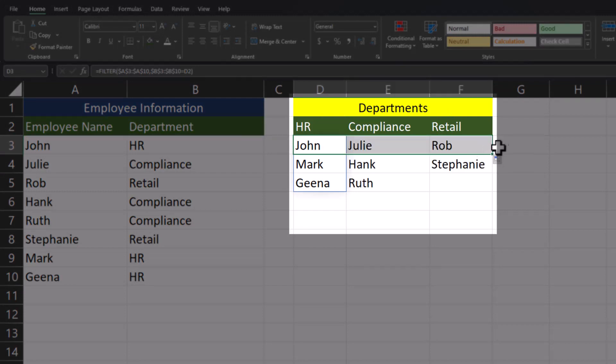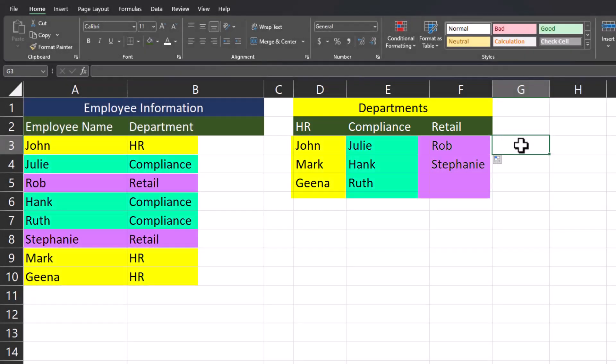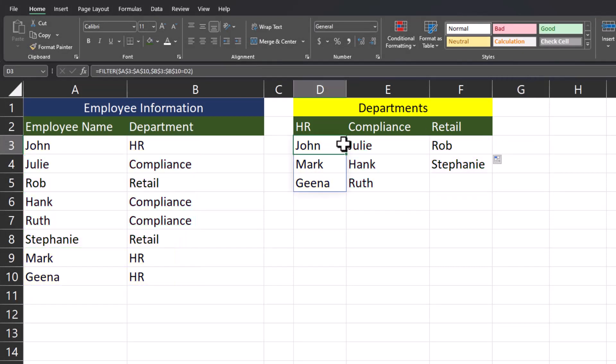Now when I click the top cell and drag this formula across, you'll see all my employee names have been aligned to their correct department. Keep in mind we do still have the formula located in these cells.